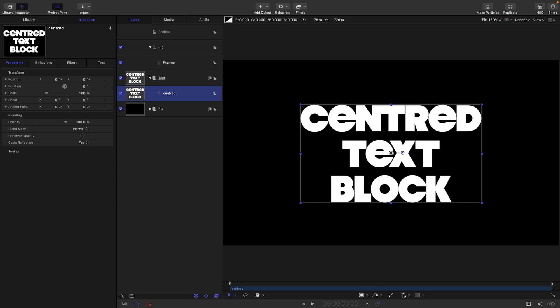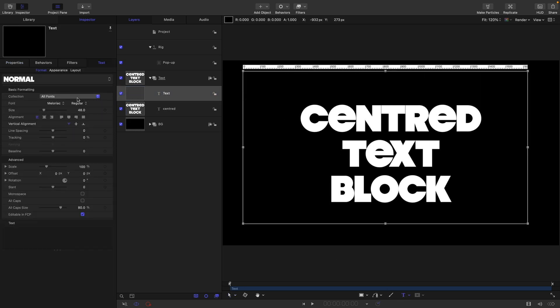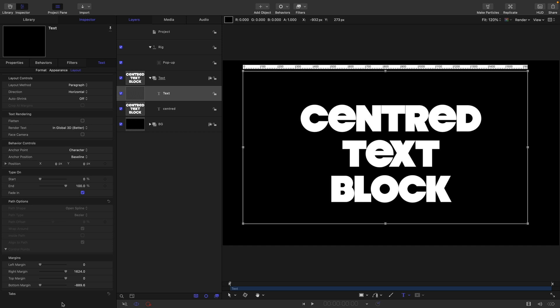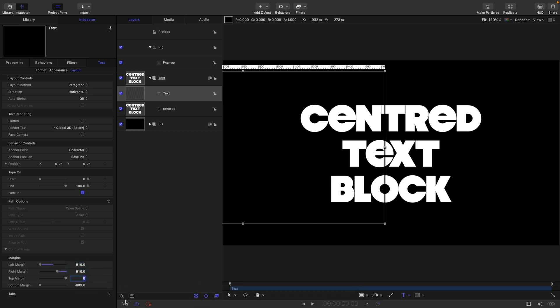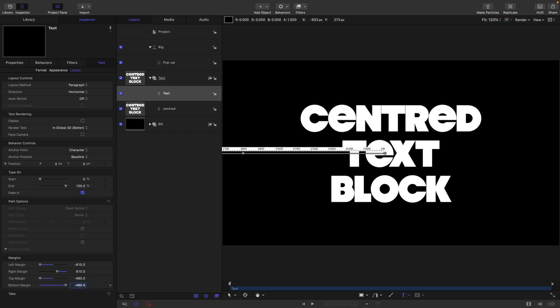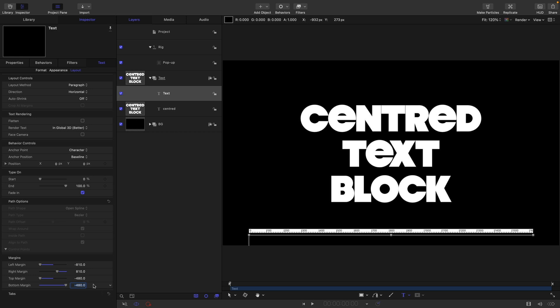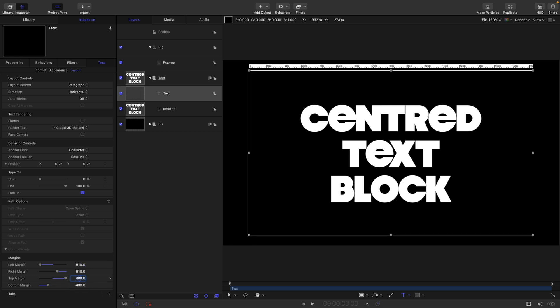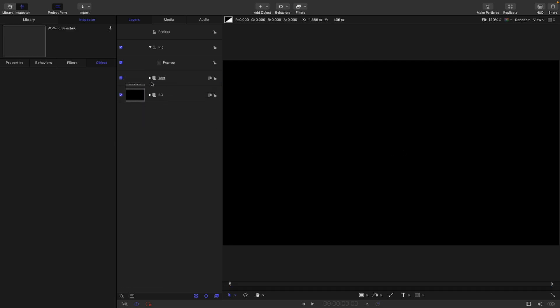We could also just select the text tool, drag out a paragraph text, come over to Layout. Let's set the left margin to negative 810. I mean, you can use any margins you want, but I'm going to use these. Right margin 810, top margin 480, and bottom margin 480. And then come over to Properties, we need to center this up. I've got my top and bottom wrong. So top margin wants to be 480. There you go. We can just type some basic text in there to remind ourselves. We've set up a paragraph text that we can use, or we can use the other text blocks that we've made.